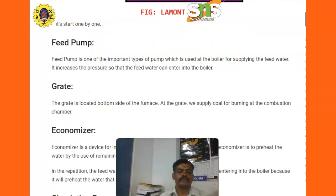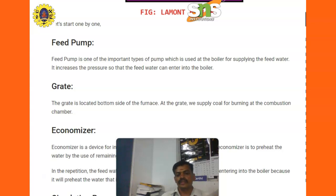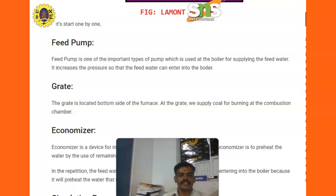Feed pump. The feed pump is the most important type of pump used in the boiler for supplying feed water. It increases the pressure so that the feed water can enter into the boiler.